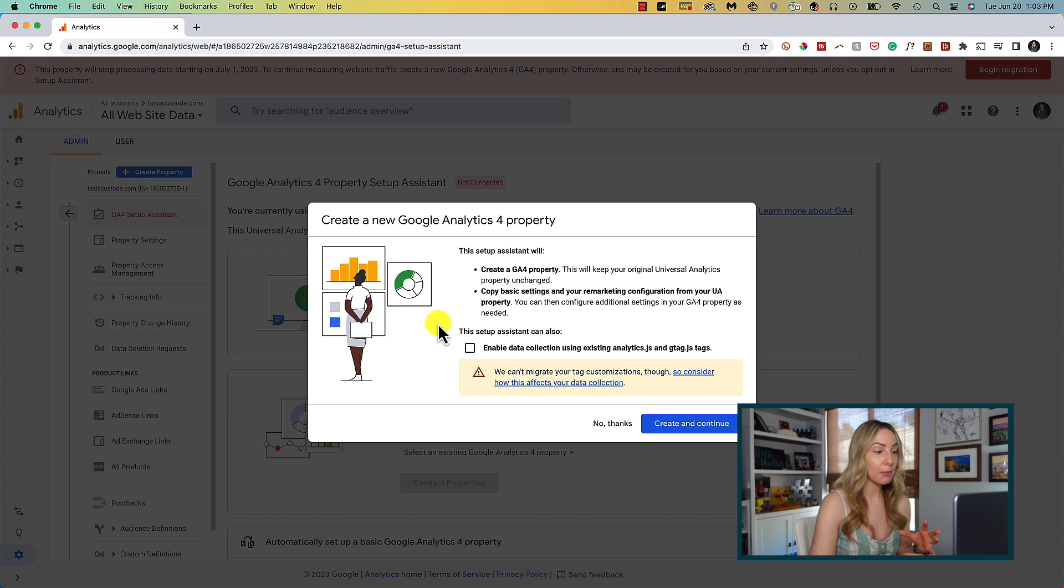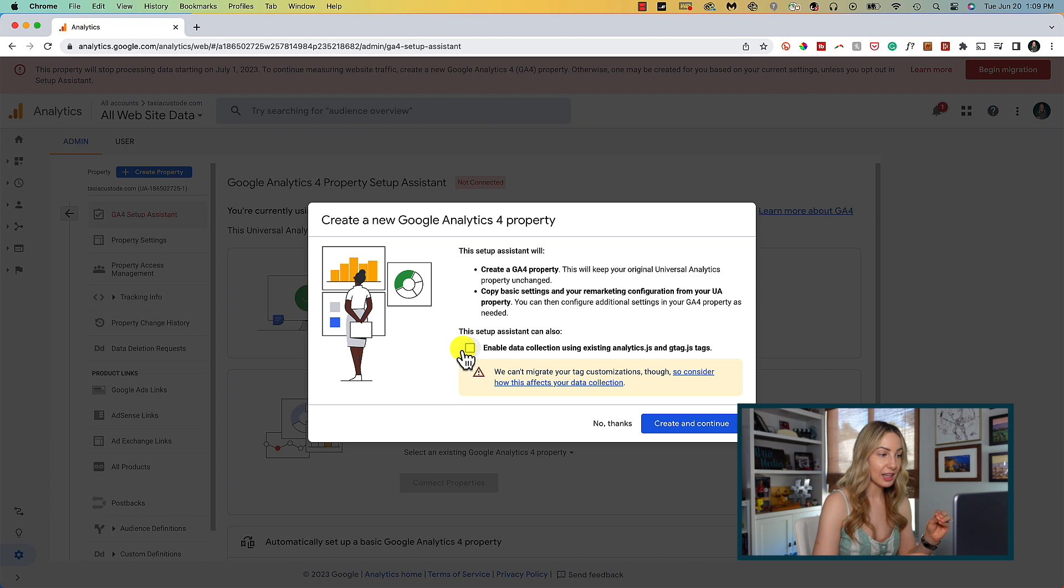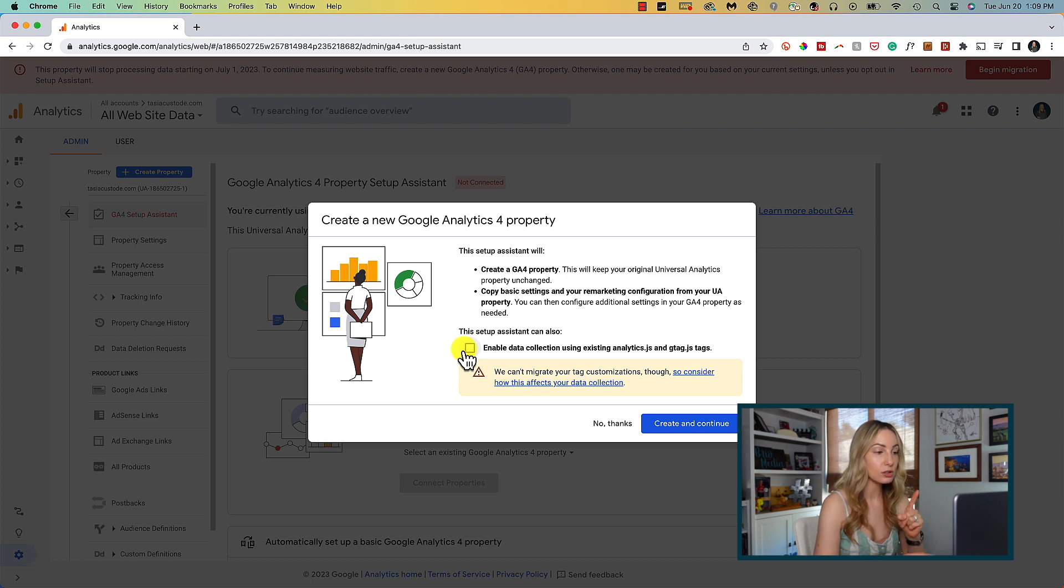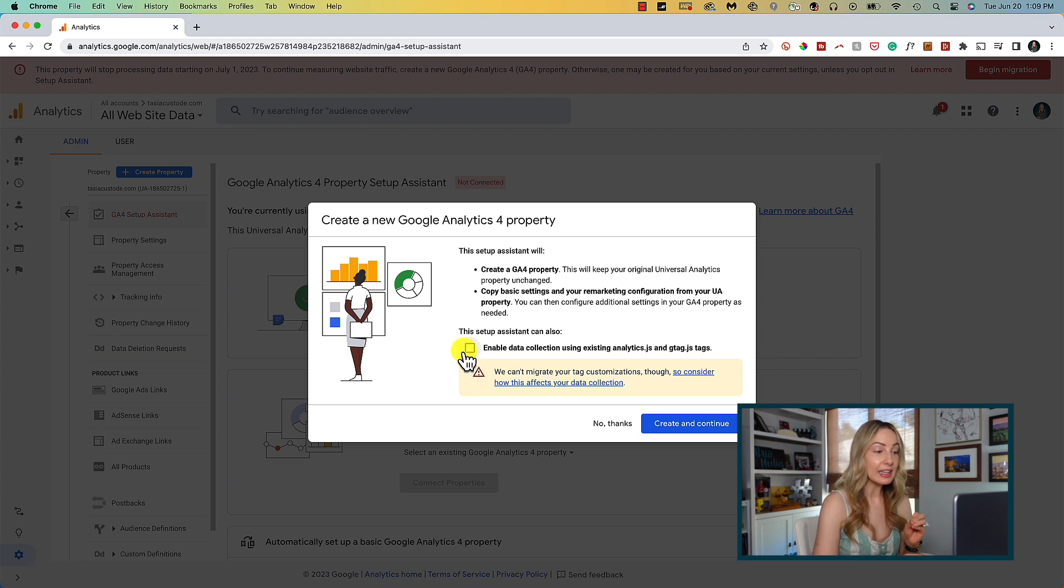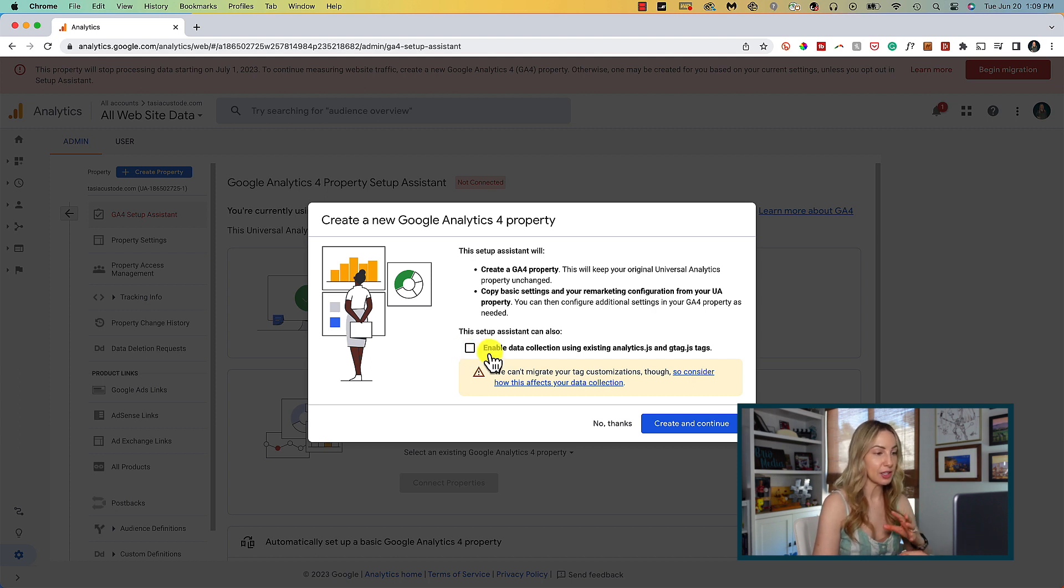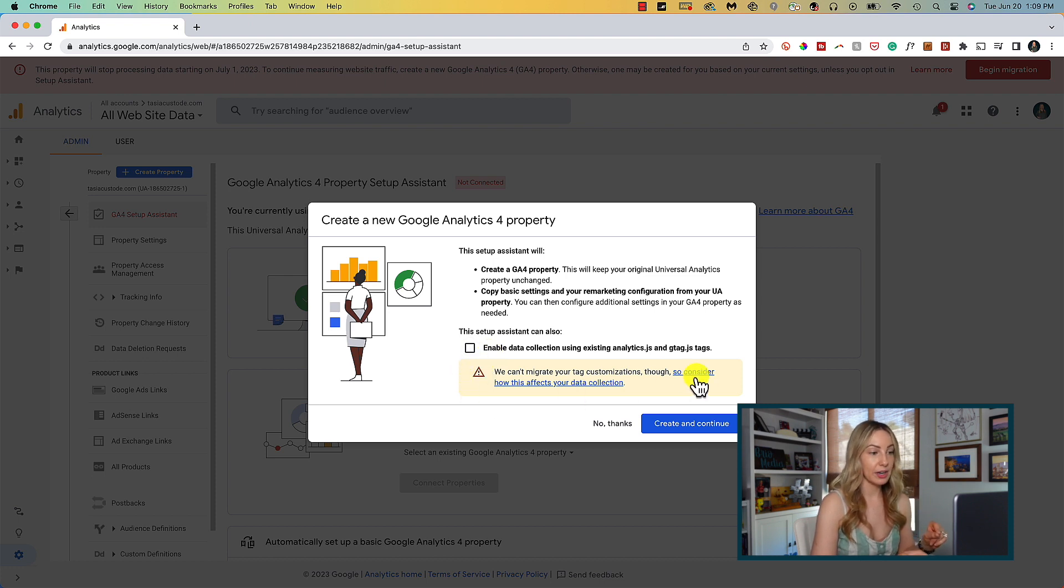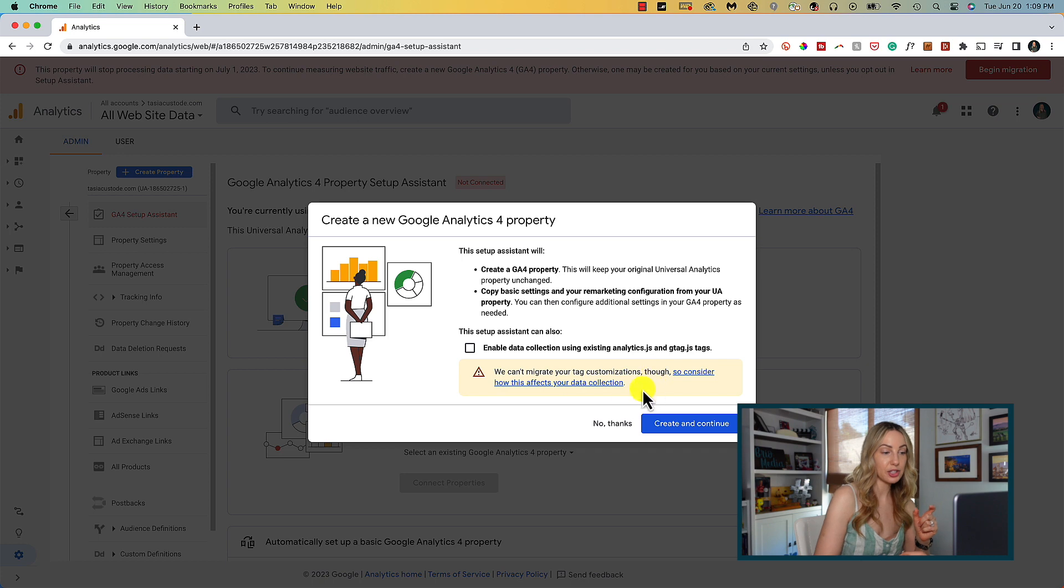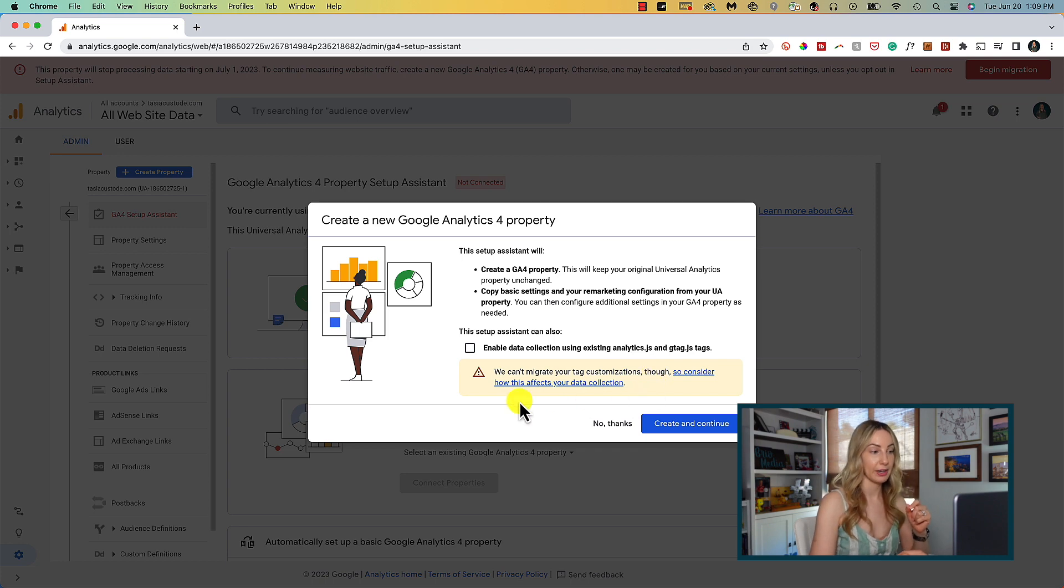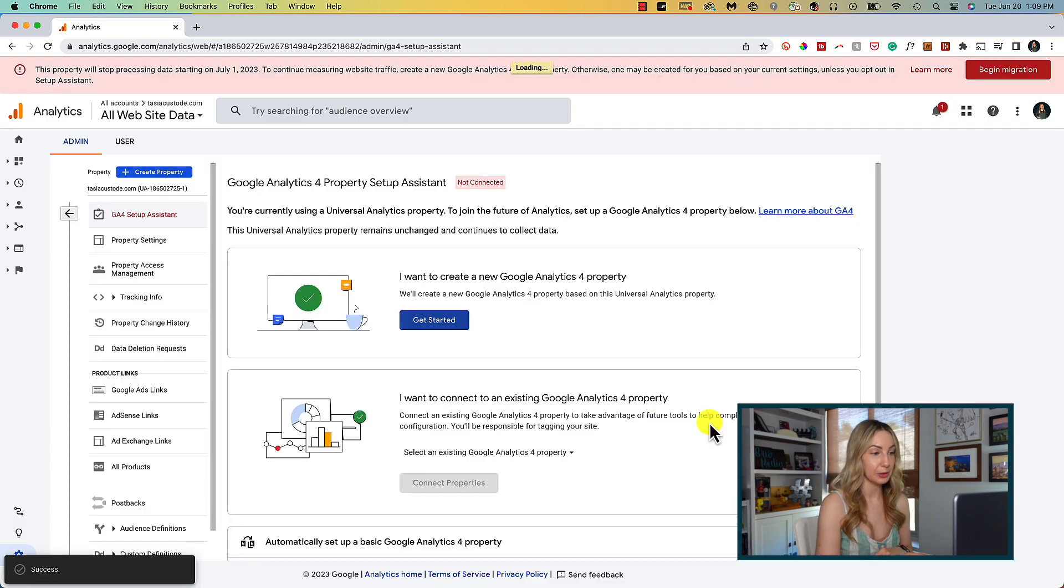In this popup, we're told what this setup assistant will do. And also, this enables data collection using existing analytics is toggled off. And I want to leave it toggled off. Sometimes there are issues with tag customizations and data being reported, so I don't want to click that. Even here underneath, there's a warning that existing tag customizations can't be migrated. So all I'm going to do here is click on create and continue.